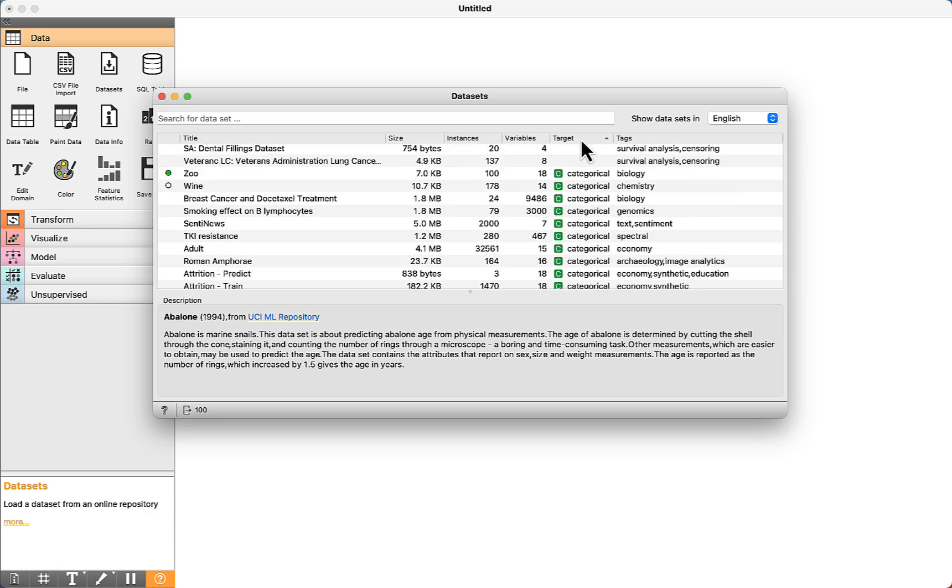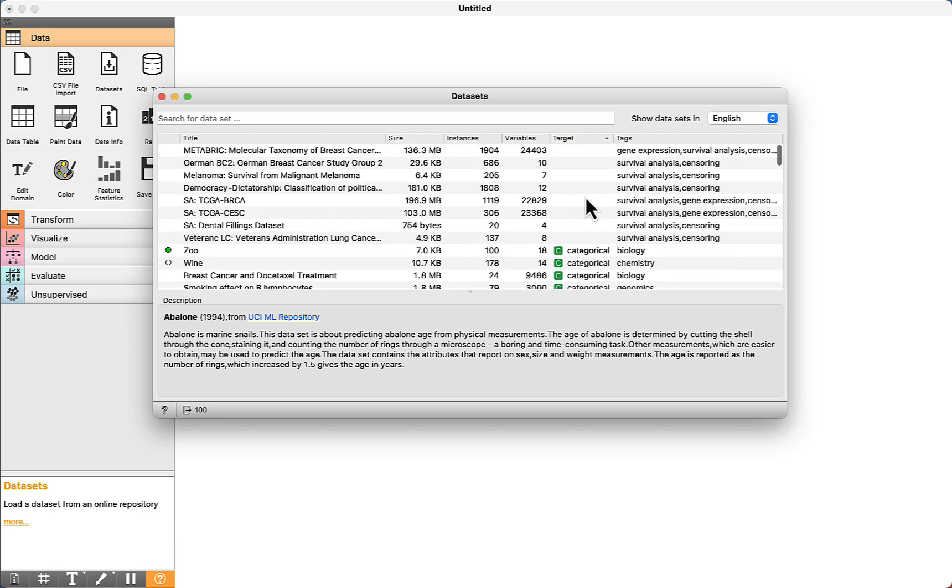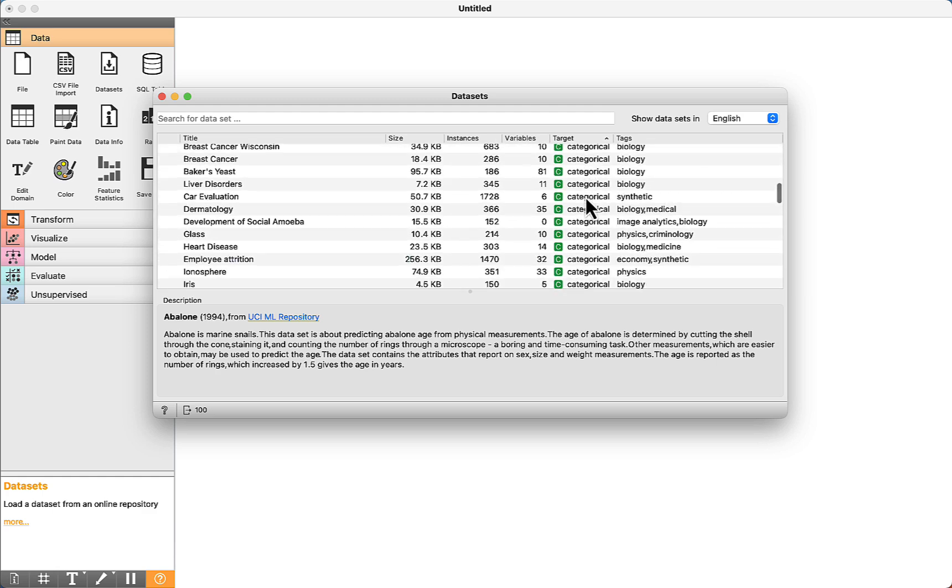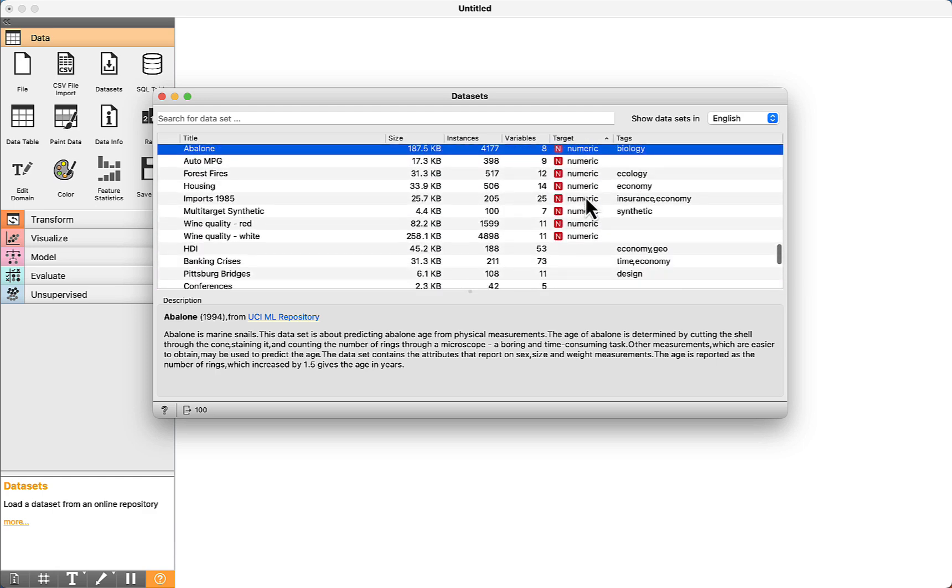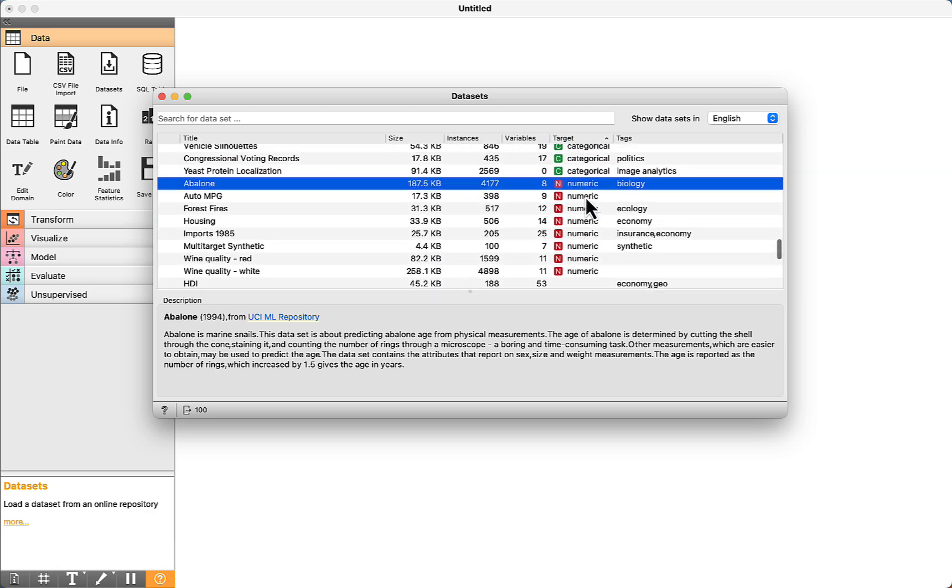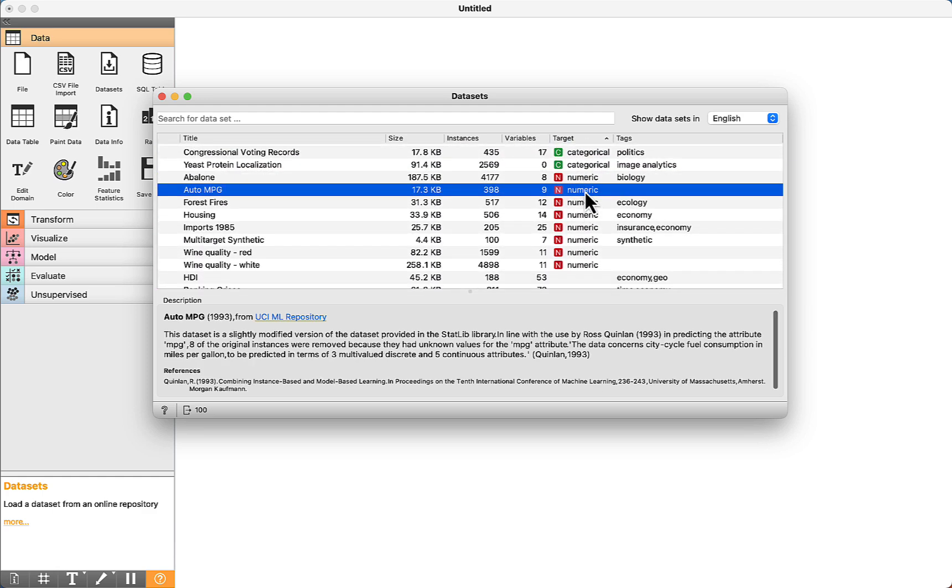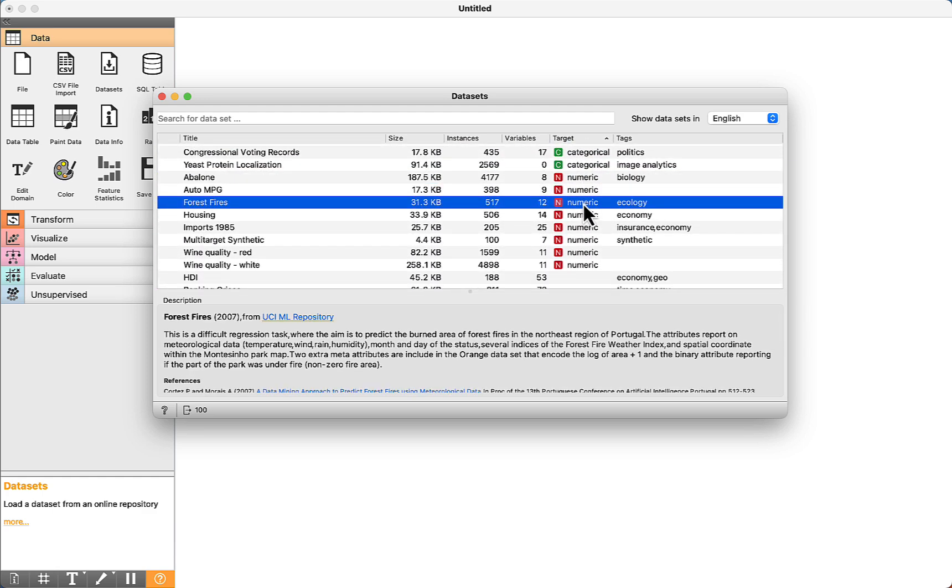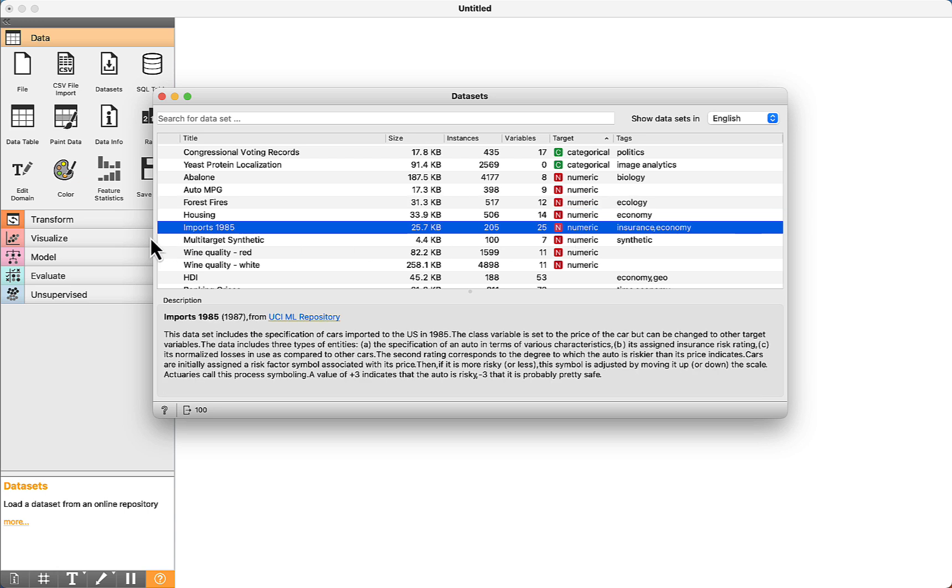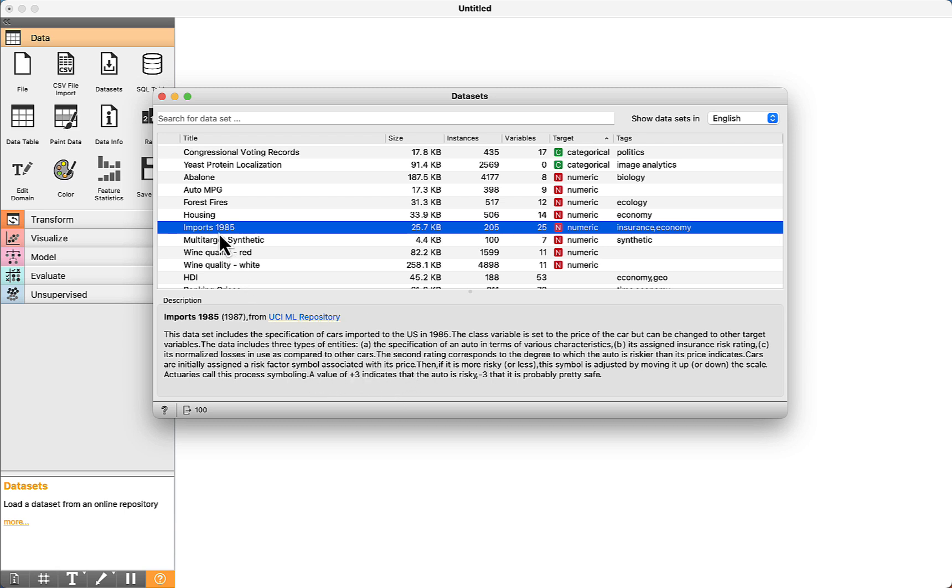We can order the datasets and see the list of the available ones for regression. We are going to use this one, cars 1985. If you want more detail, you can read the description and follow the link. Double-click to download it.